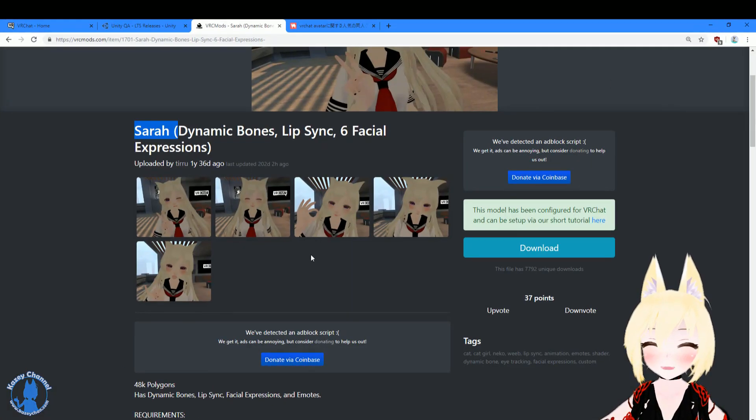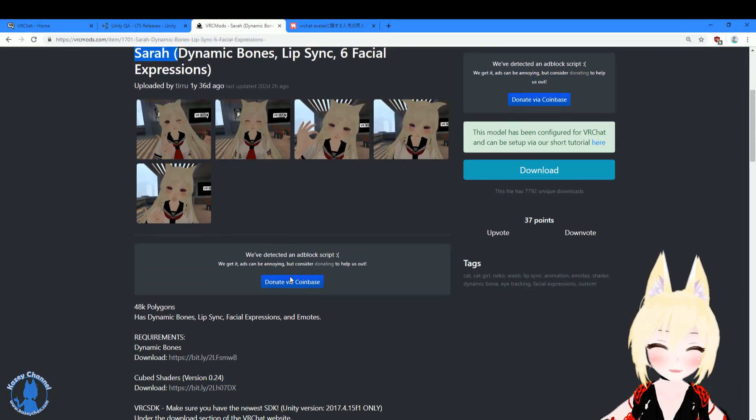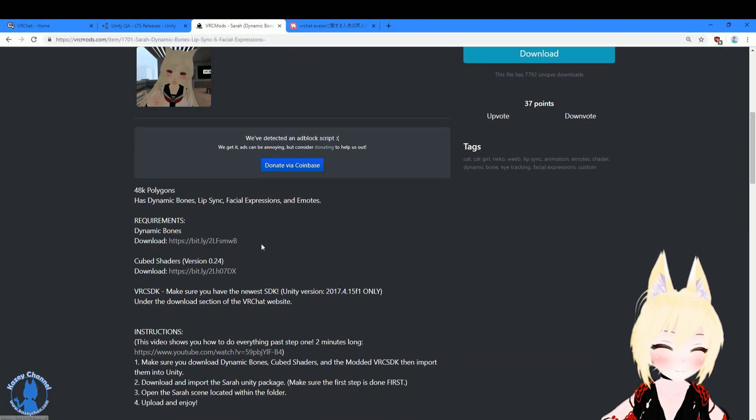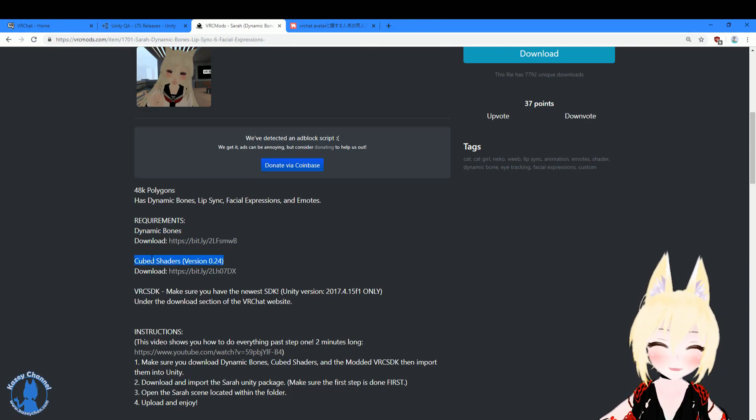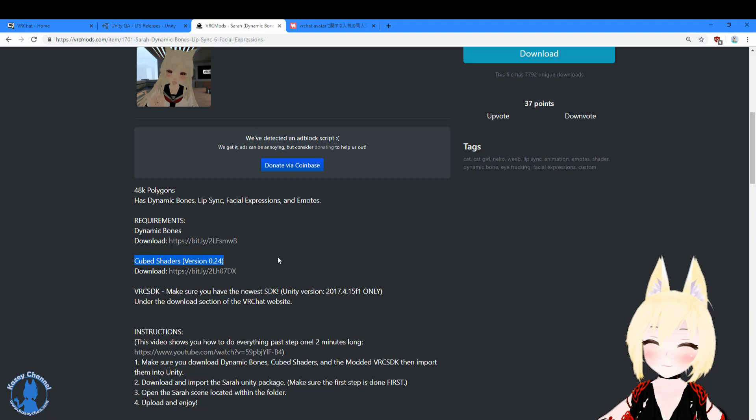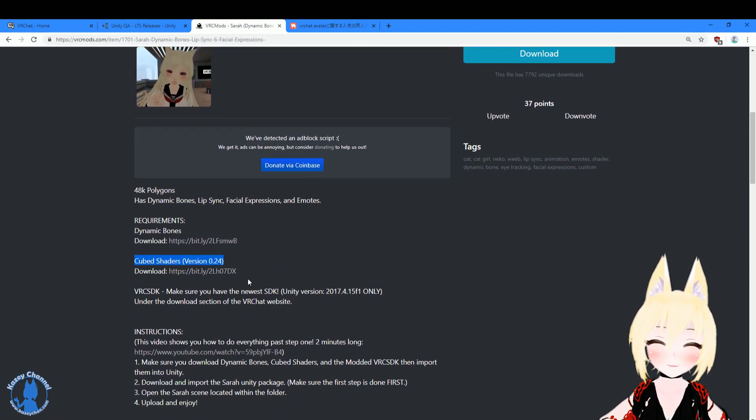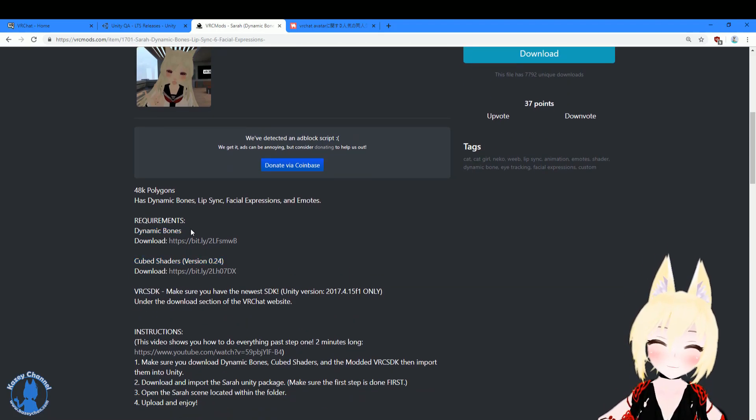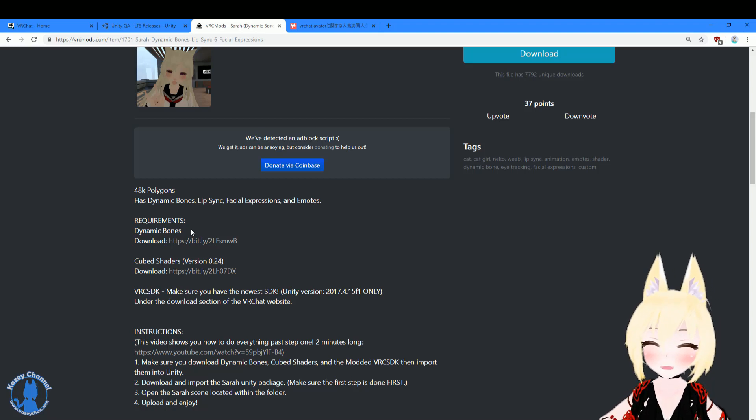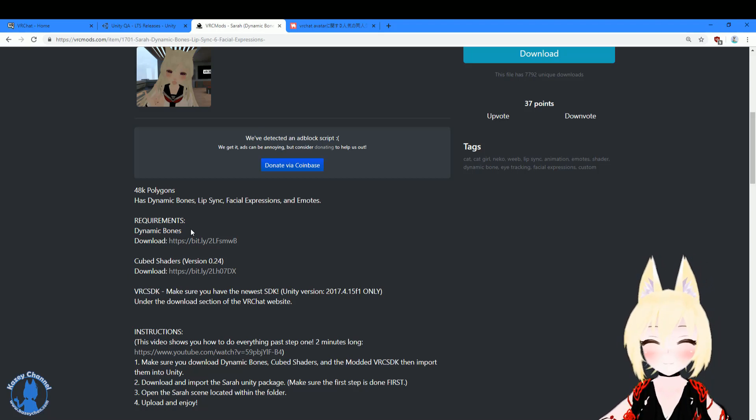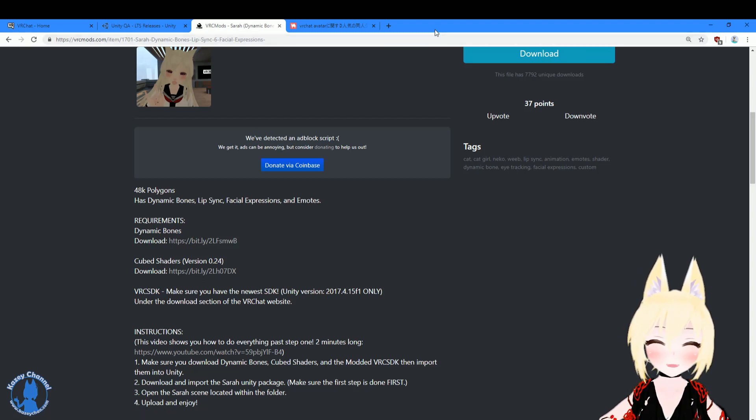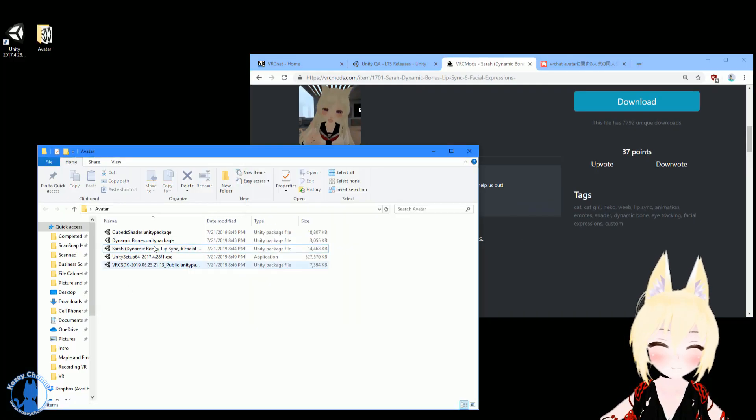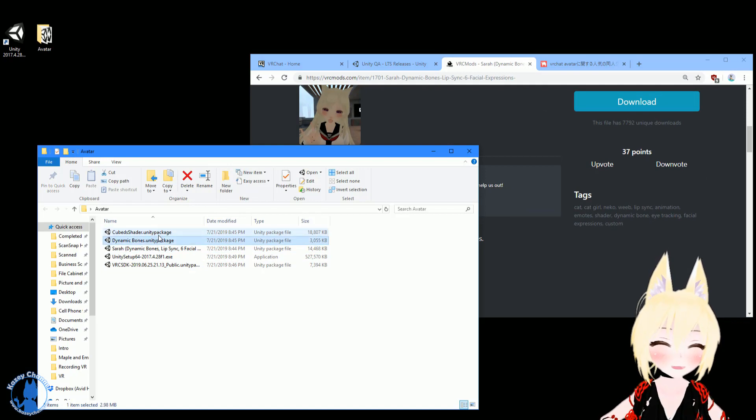And the next thing you'll need is the requirements of the avatar itself. So this requires dynamic bones and cube shaders. So usually when you download an avatar, the creator will also tell you what packages are needed. And sometimes the creator will provide it, sometimes you need to get it yourself. But in this case, the creator was kind enough to provide it. So he provided links to download both of them. And you can see right here we'll have them both pre-downloaded as well.